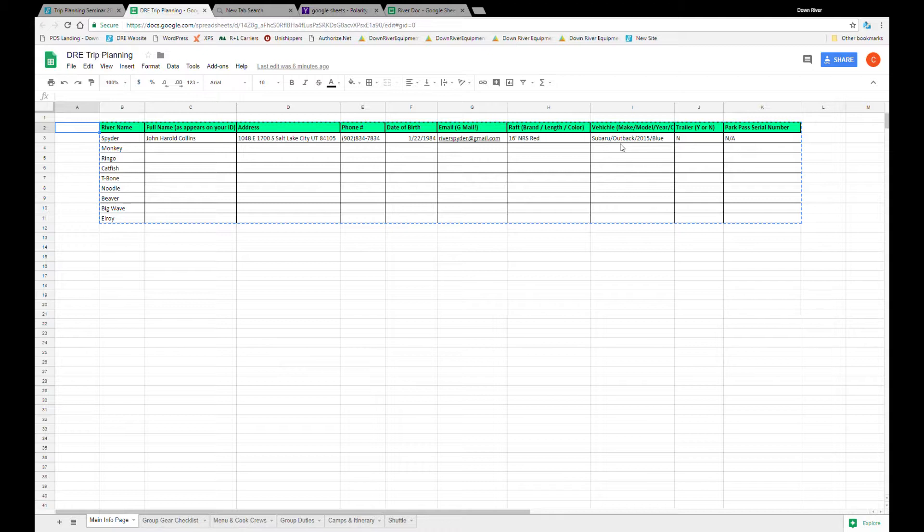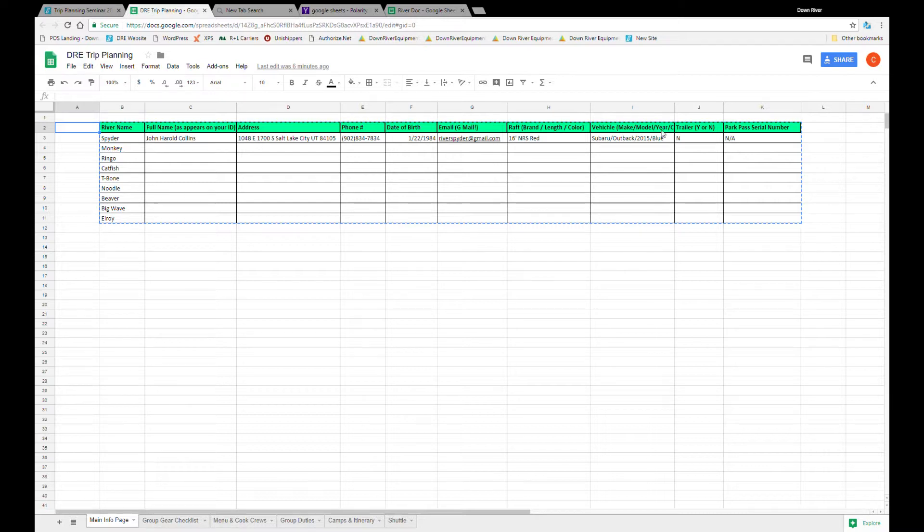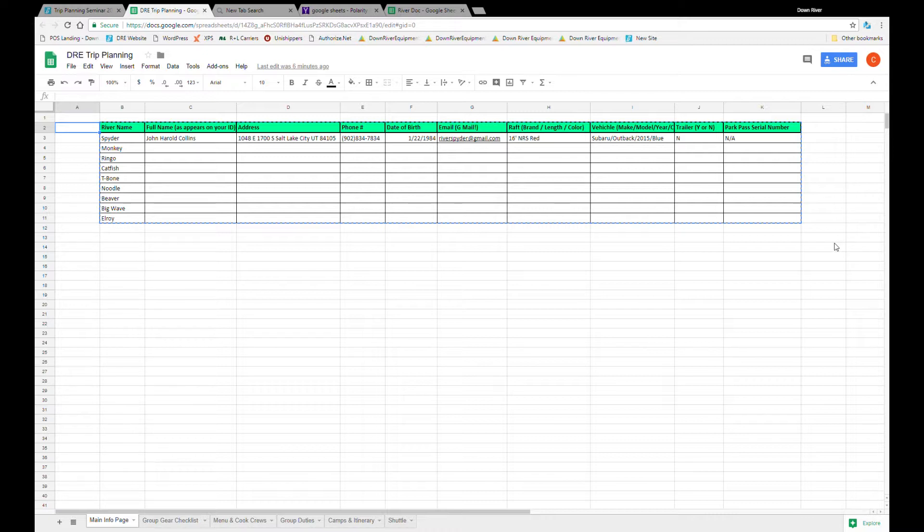Vehicles, I like to put on the first sheet just so you can start getting an idea of how many cars you're going to have headed out there. And remember these are the skeleton versions of these documents so feel free to edit and add whatever you think is necessary. I think a good one to add to this main info page might be an emergency contact column as well.